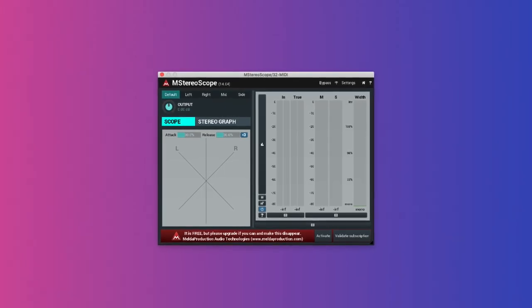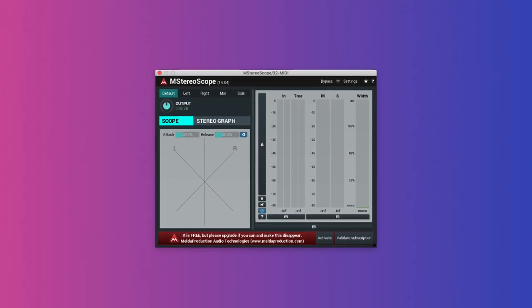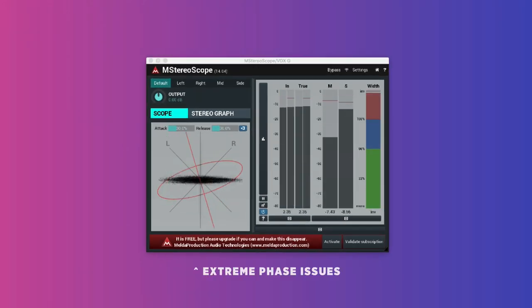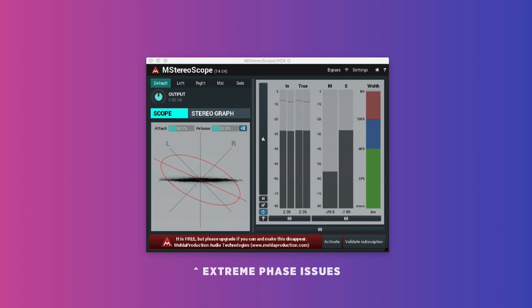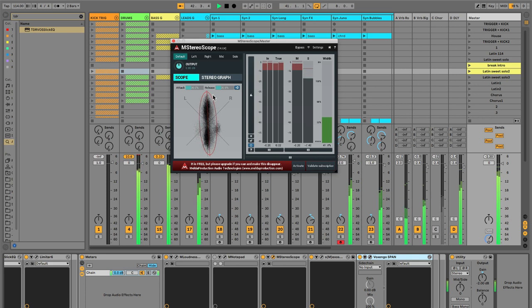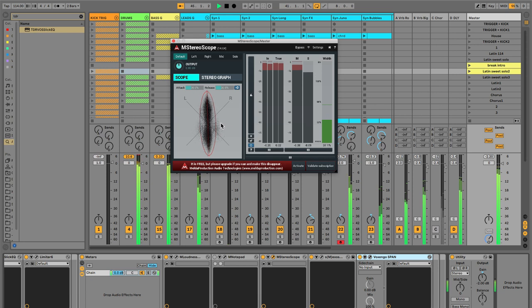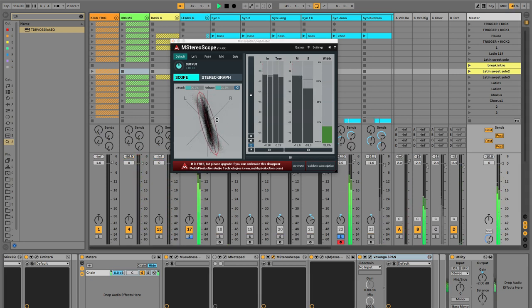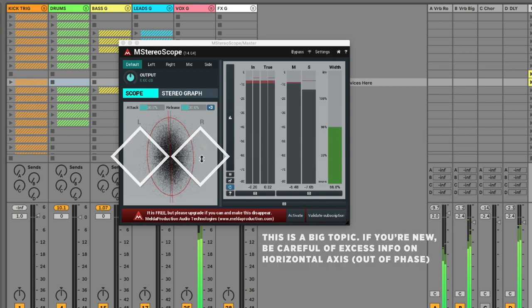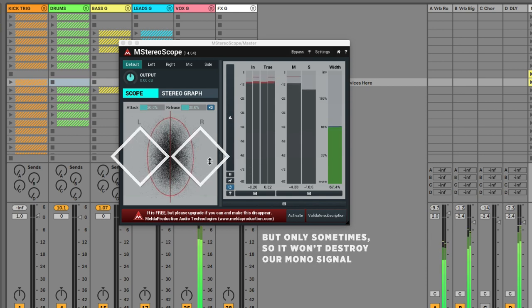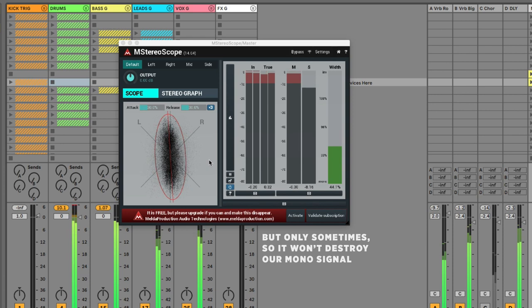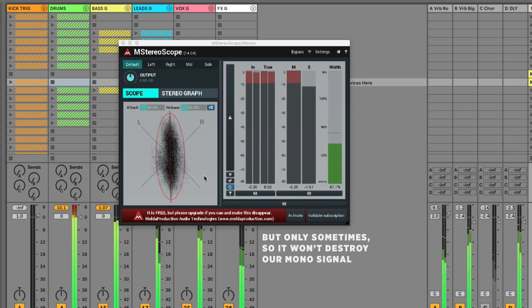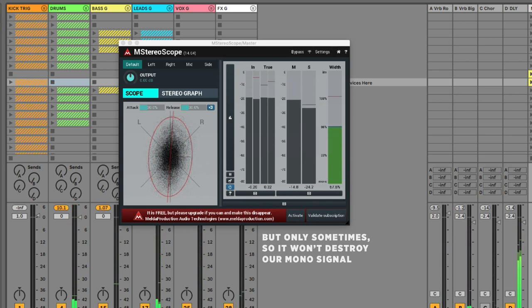Melda Stereoscope. This plugin is good for seeing stereo balance. For example, you can see if too many sounds are panned off to one side, or if a single sound has extreme phase issues. See some of those vocal parts are out of phase. But I can live with that.